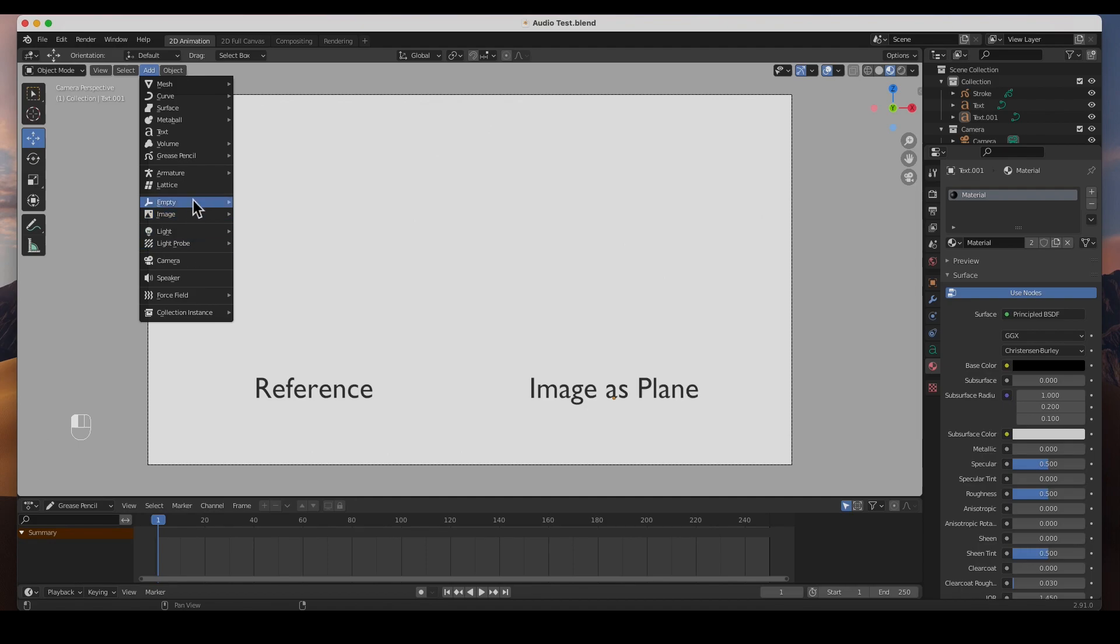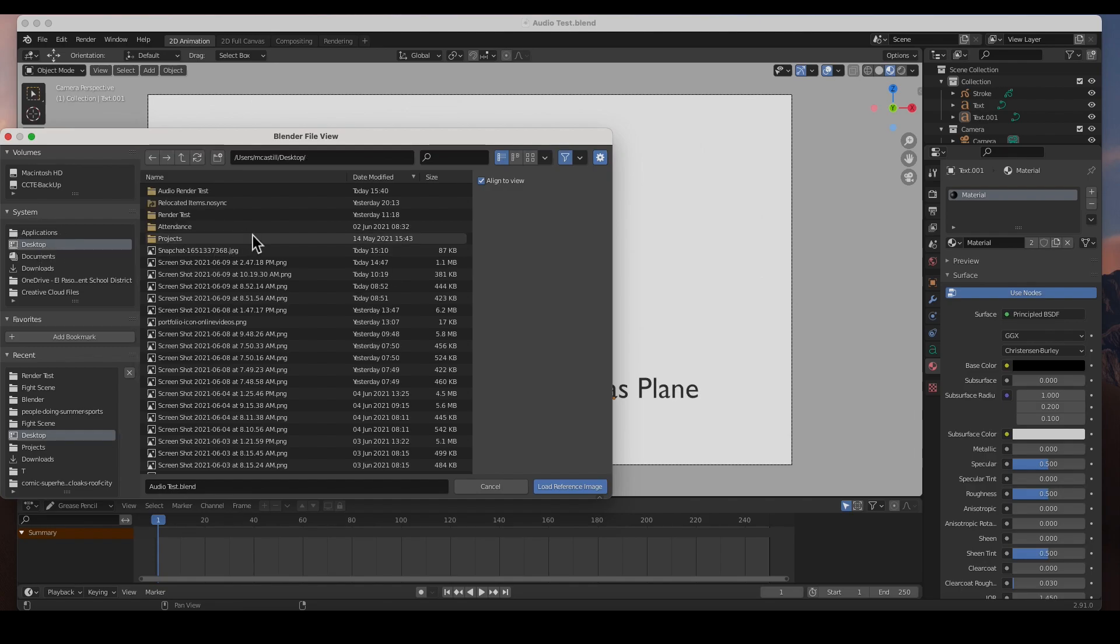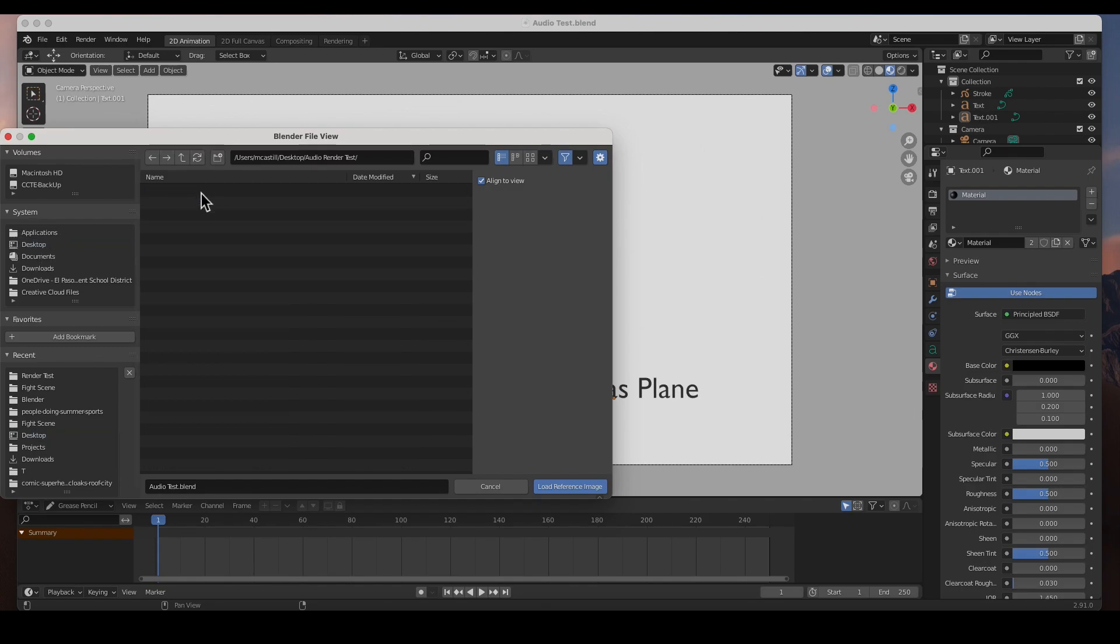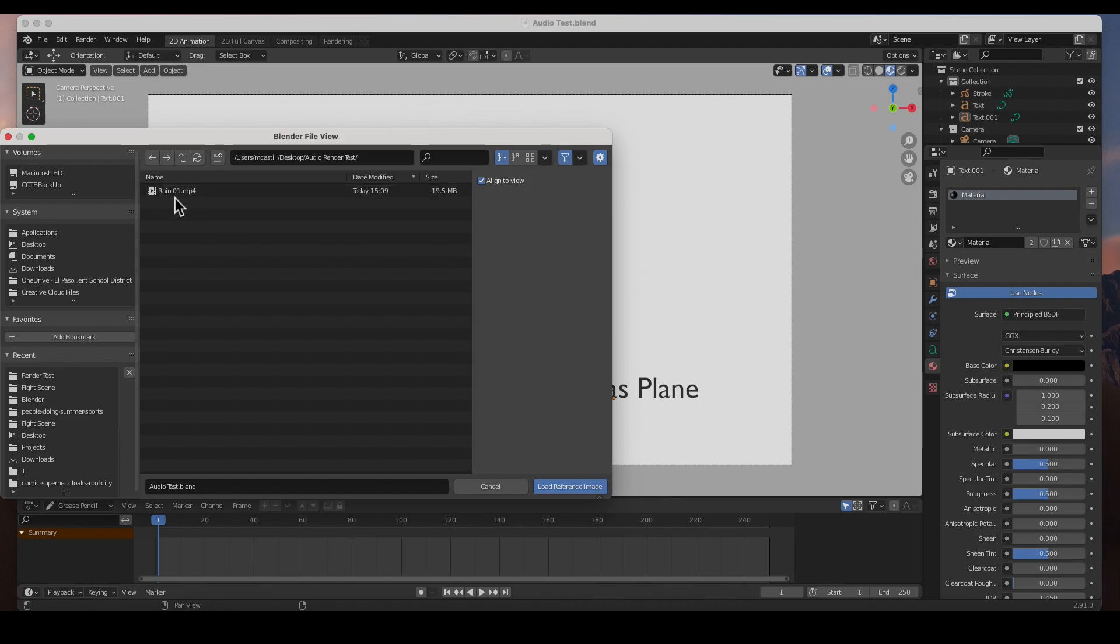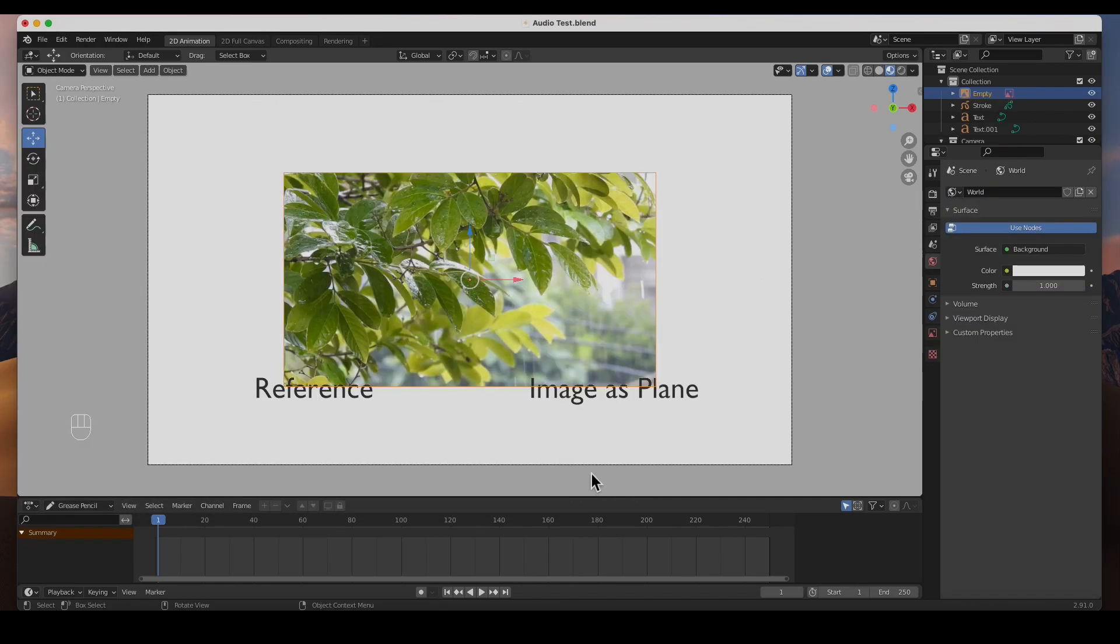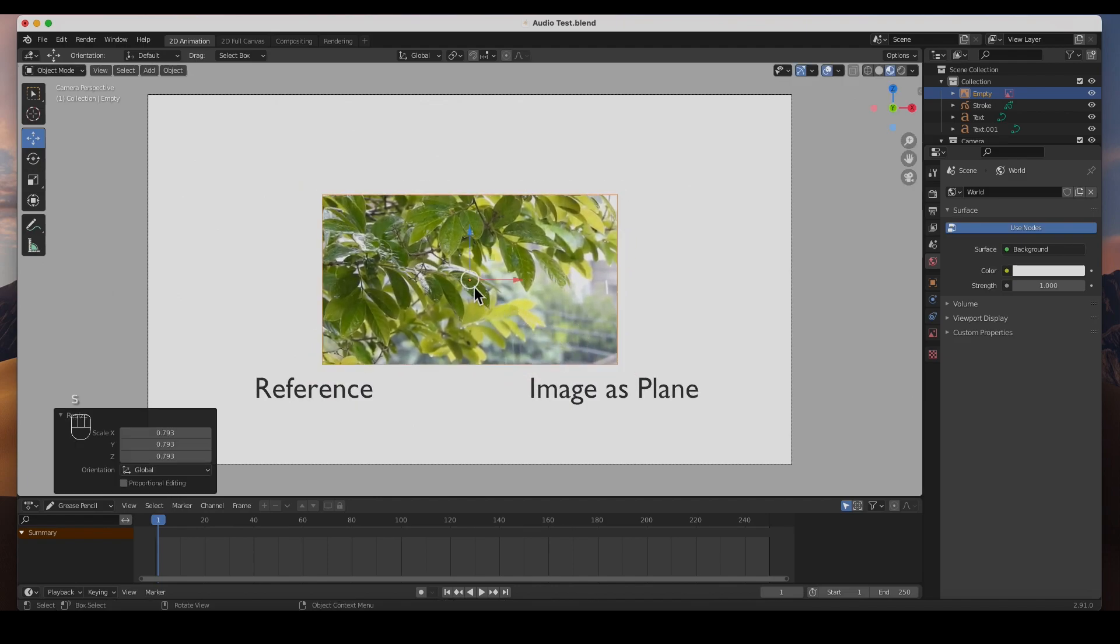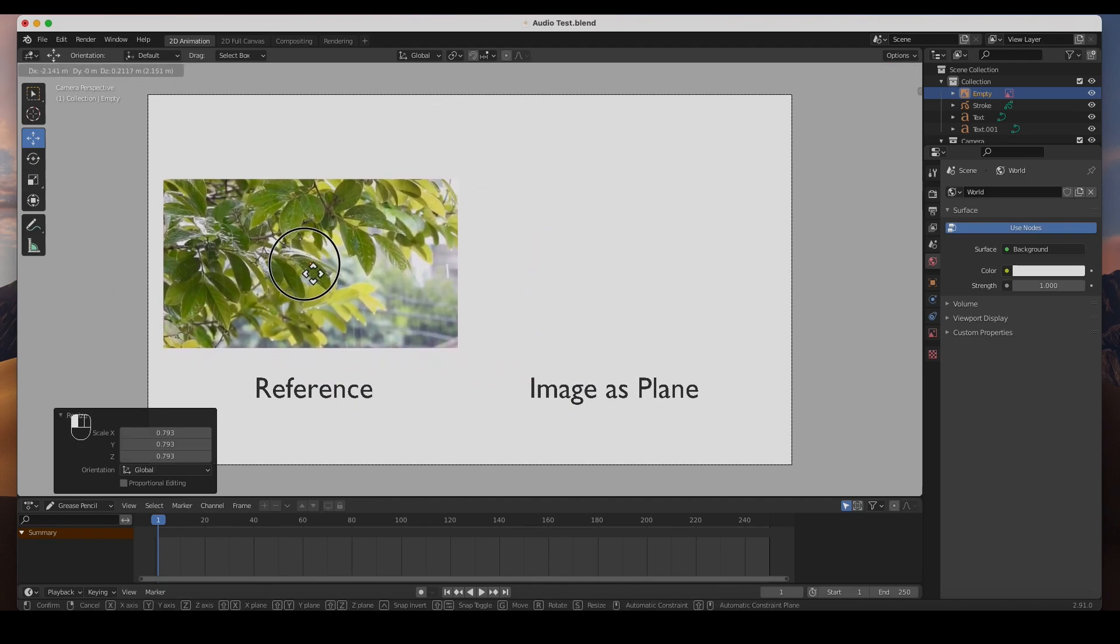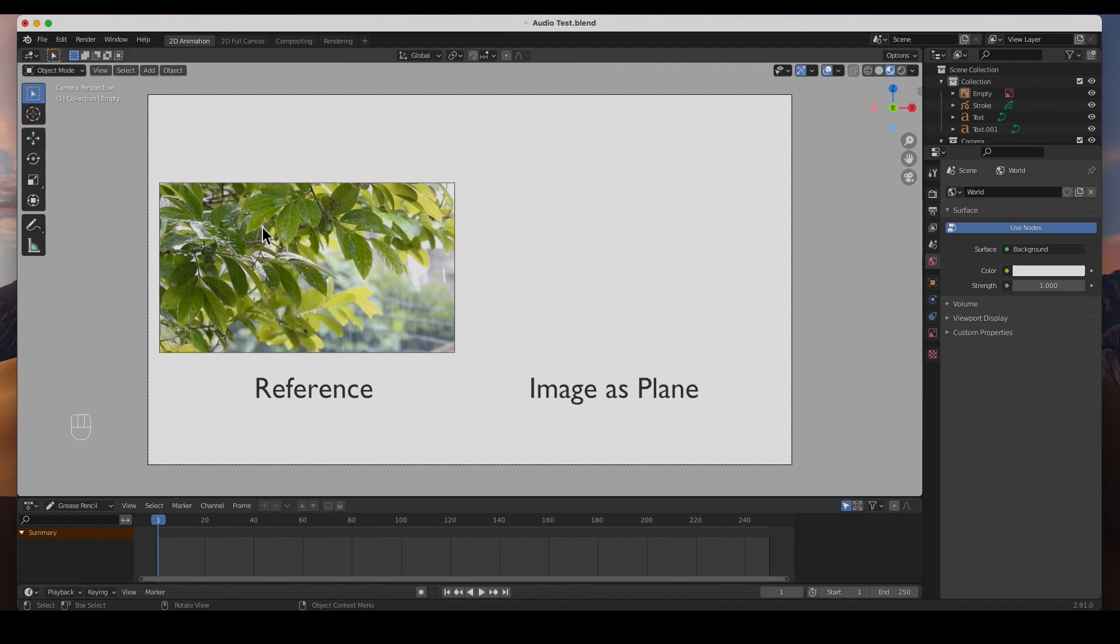I'm in object mode and I am going to go here to Image Reference, go to my desktop, and we've got the audio render test. I don't see anything, but if here in the filter we include movie files, there it is. It's a simple video of rain. I am going to scale it and then I'm going to move it over here because we're going to import this.